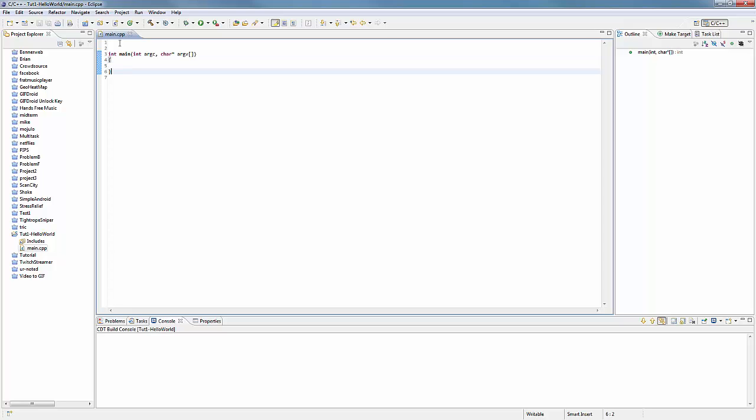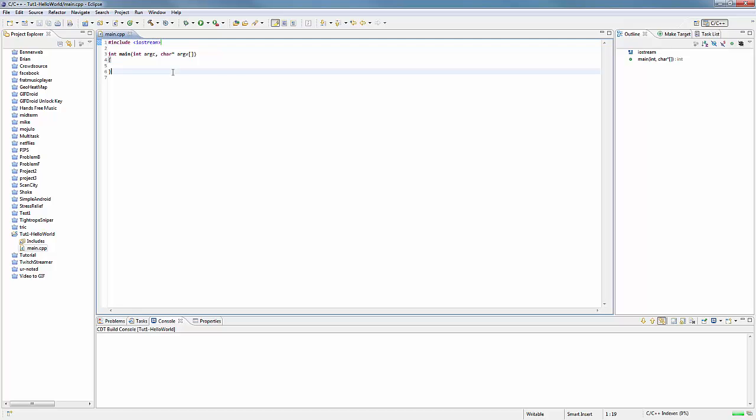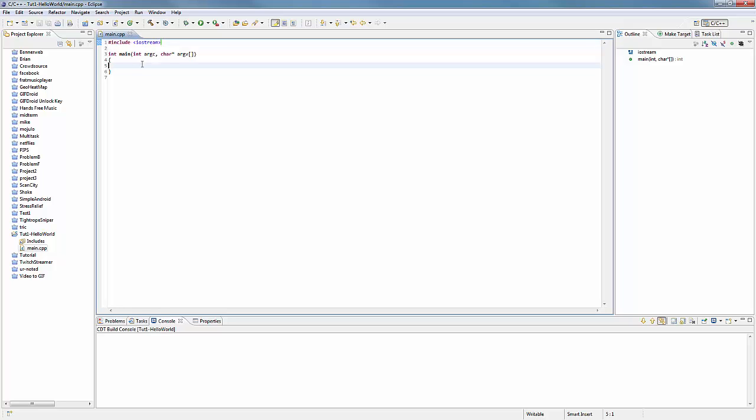So in order to use basically printing to console, you need to include something called iostream, which is input/output stream. Now what you see here is basically C++'s way of including other code, like other libraries, so that you can do different functionality other than the most basic possible stuff.